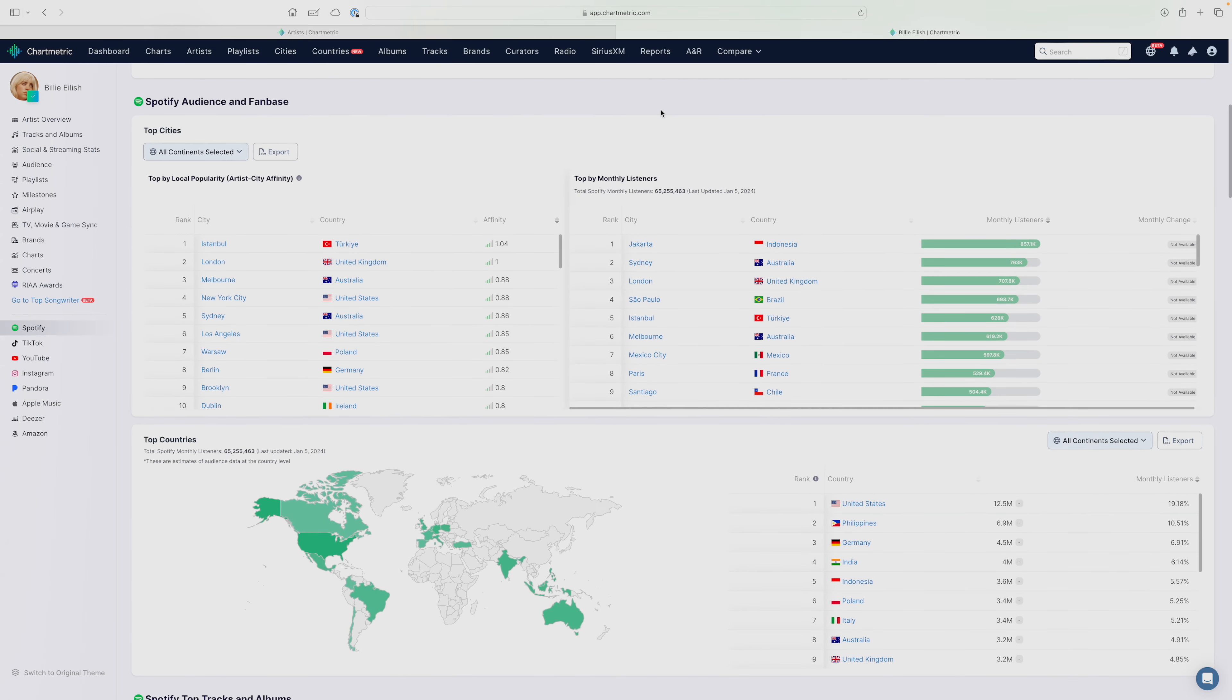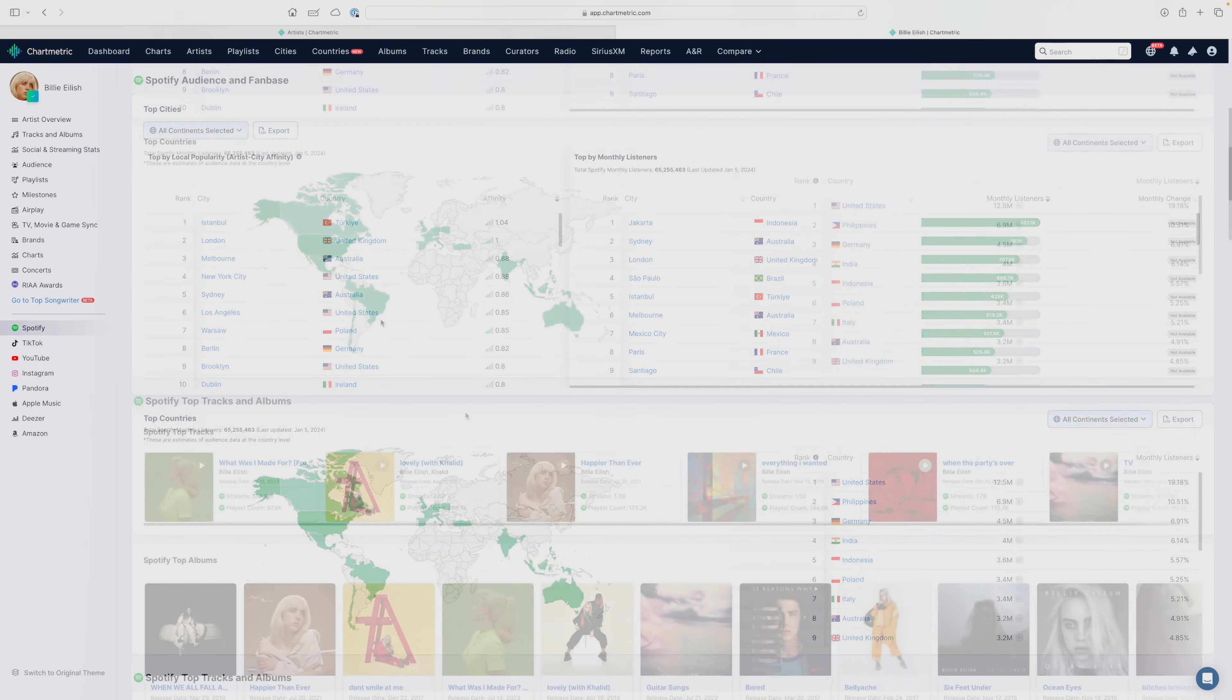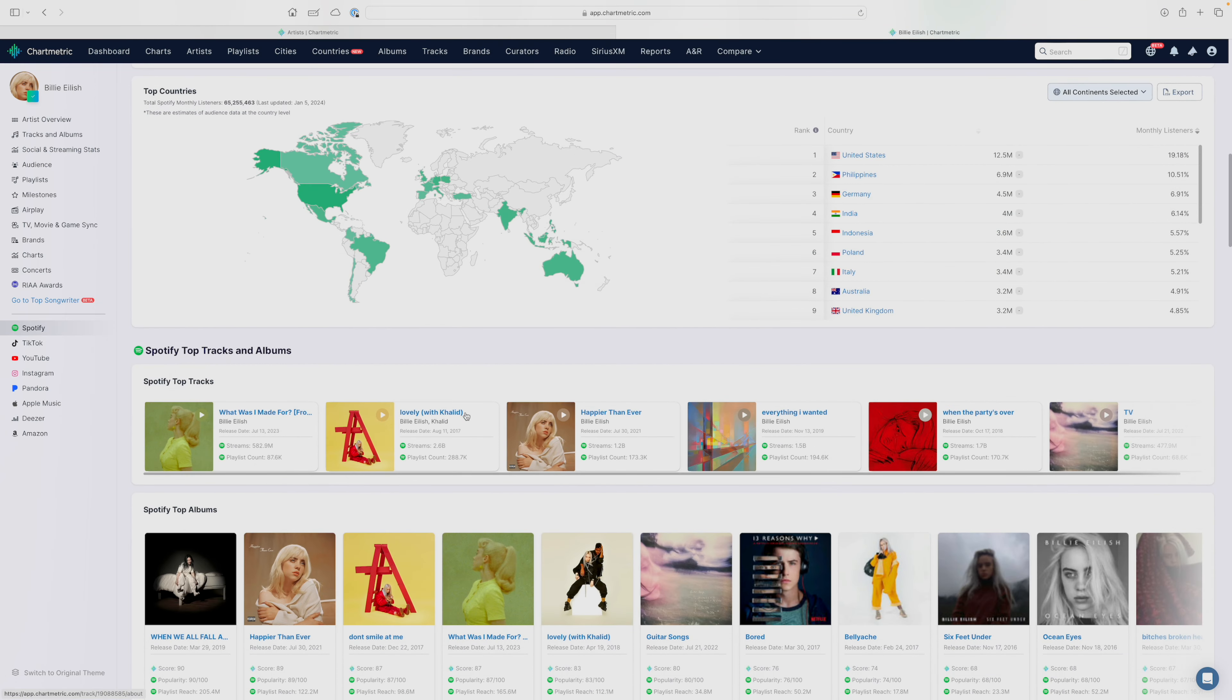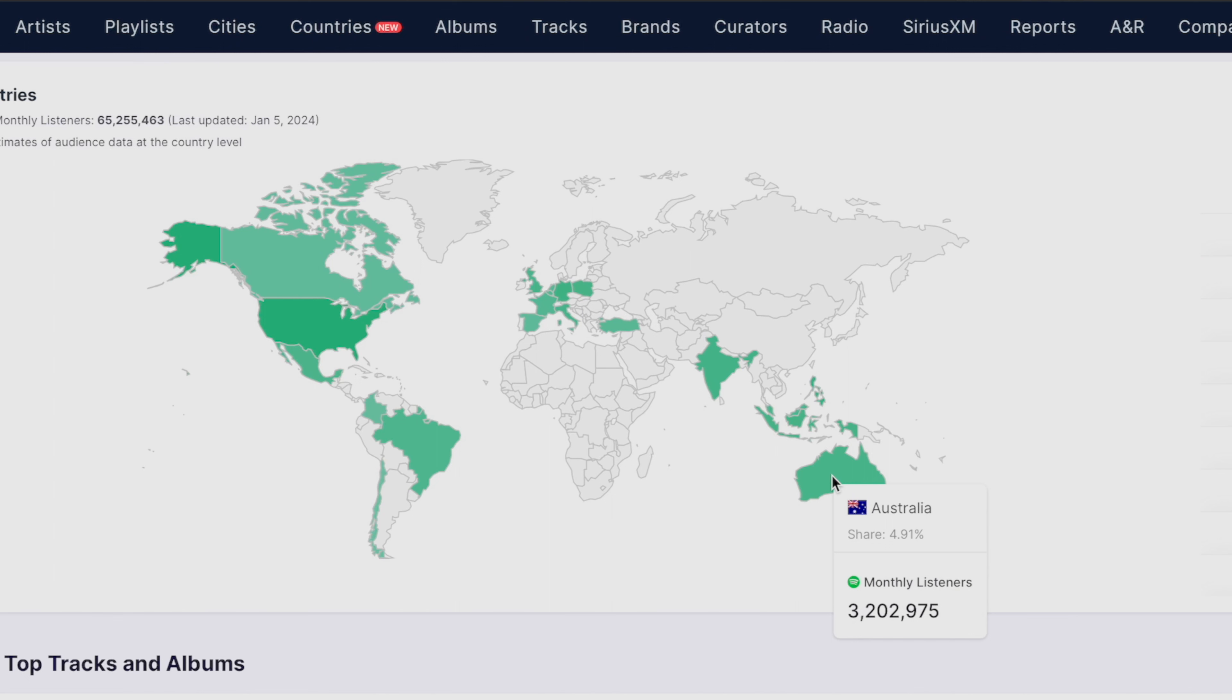If you scroll down further, you have Spotify audience and fan base information. So you could see top listeners per city and per country, and then you can also just see some popularity information more broadly speaking within certain regions. This data comes directly from Spotify, so we're able to ensure accuracy in terms of audience demographics. You have another table here, which shows you top countries for the artist. And you can hover over the map to see where Billie Eilish's audience is most engaged. For example, in Australia, Australia roughly makes up 5% of Billie Eilish's audience.